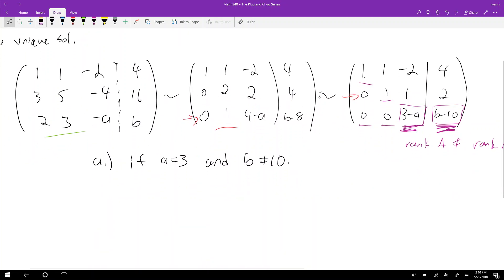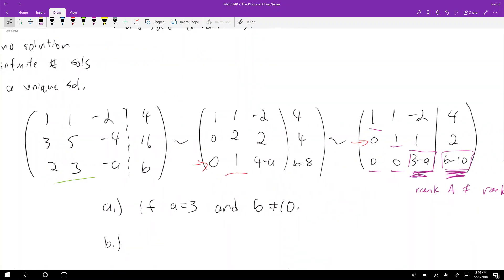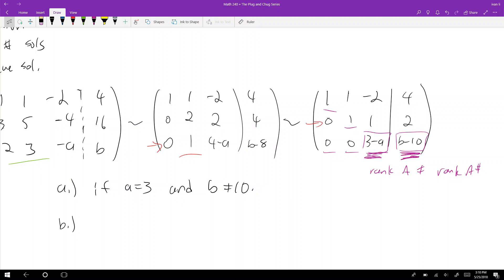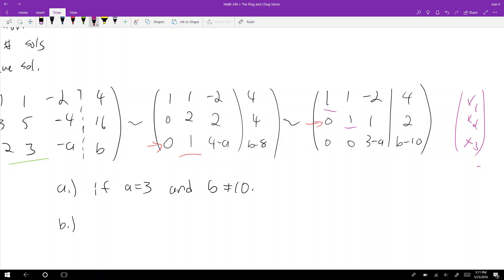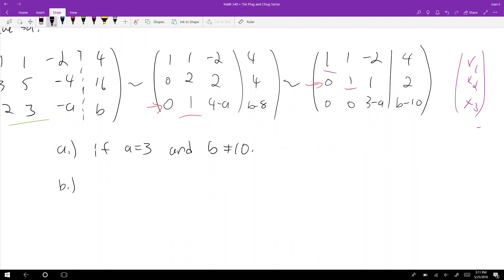Part B — how can there be an infinite number of solutions? We need a free variable. We get a free variable if the last row is entirely zero, because then there's no pivot in that row, meaning x3 can take on any value, and x1 and x2 are calculated based on x3. So we need a equal to 3 and b equal to 10, which zeros out the entire last row.